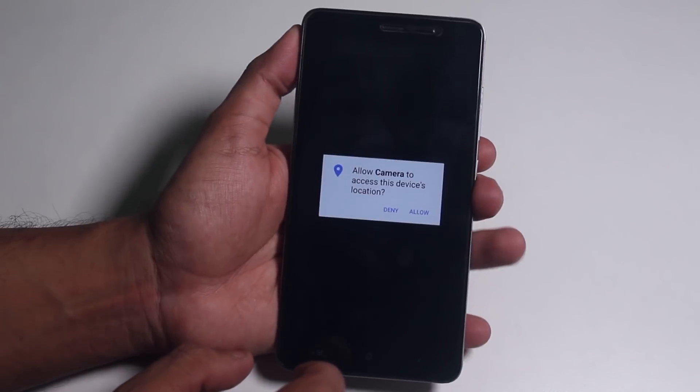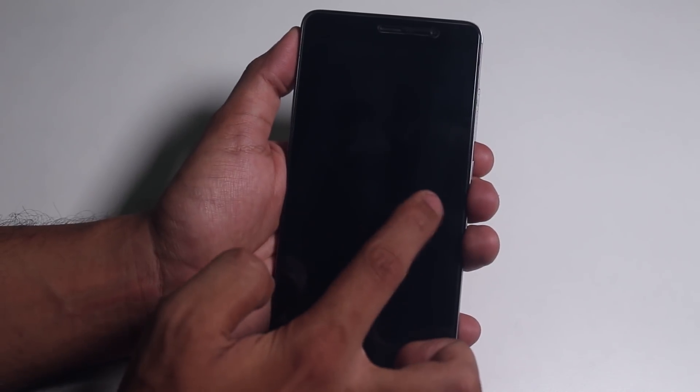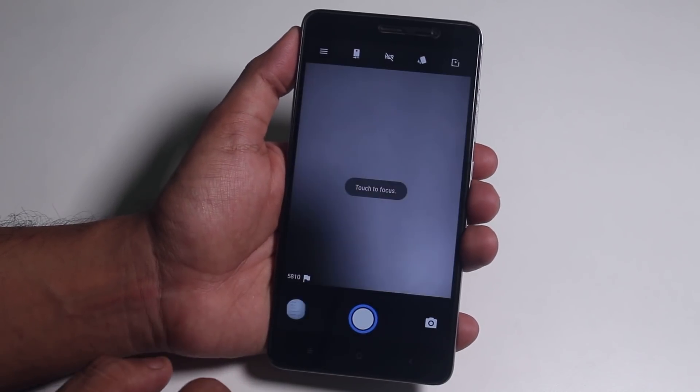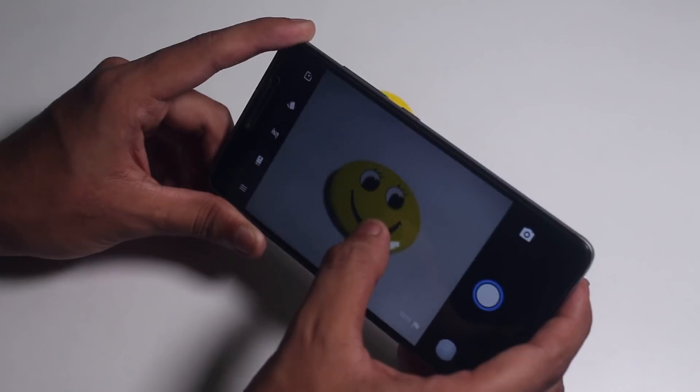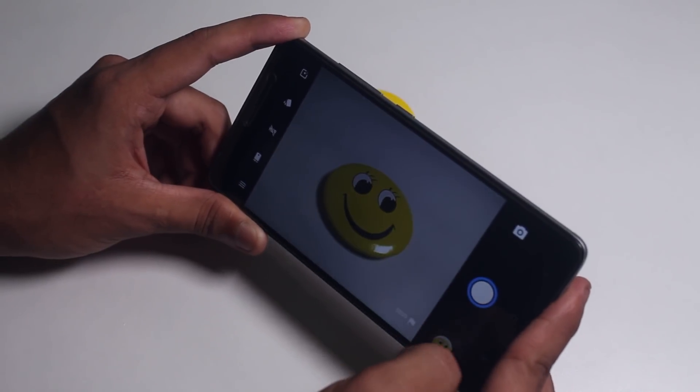Let me fire up the default camera. Here it is — Snapdragon Camera. Here are some samples.